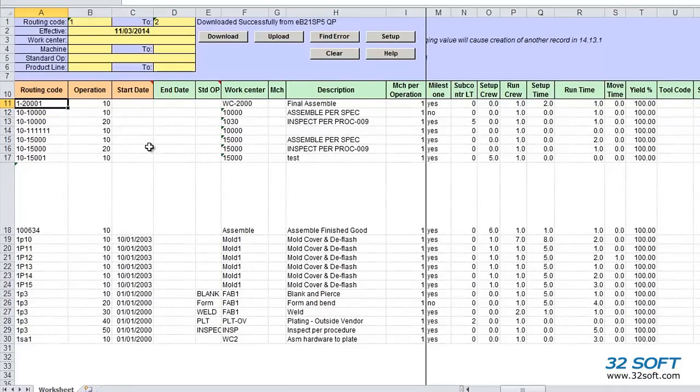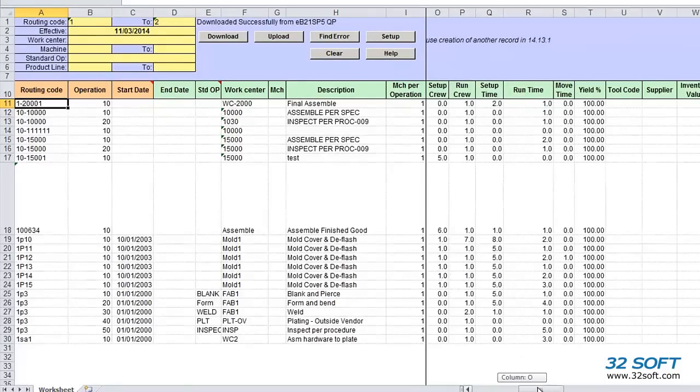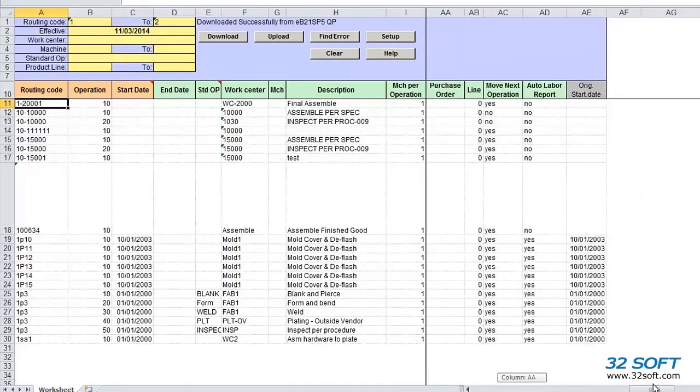The data is downloaded and we now see all the records that match our search criteria. This loader displays the data fields of 14.13.1 Routing Maintenance menu from QAD.